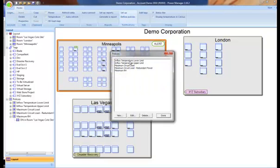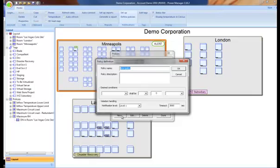We're presented with a list of the policies that have been created. Packet Power has defined five of them that we think might be of value to our customers. To create a new policy, we click on the New button and we're presented with the policy definition menu.